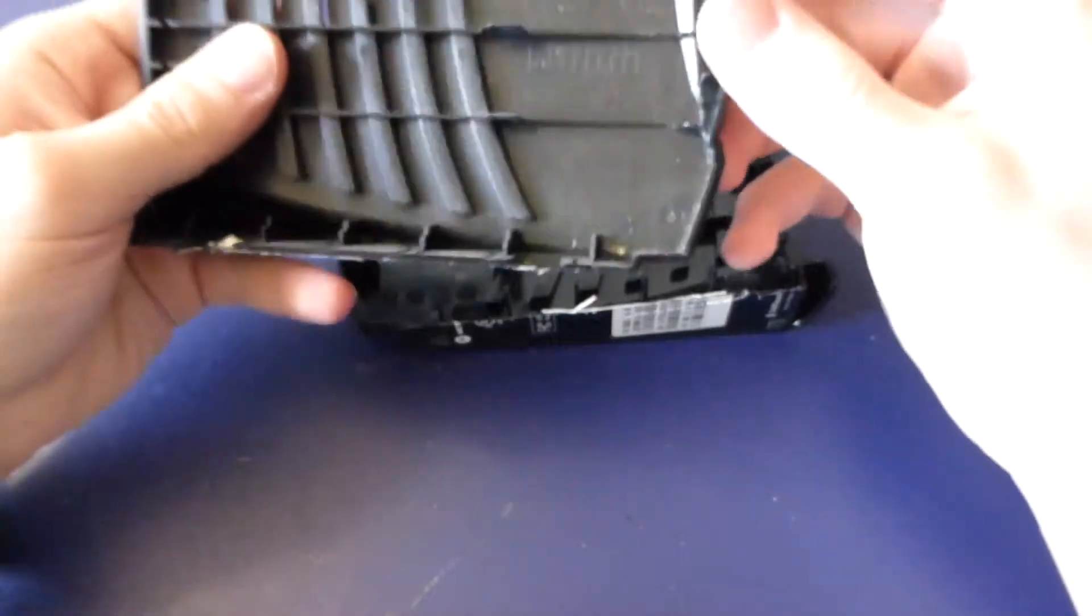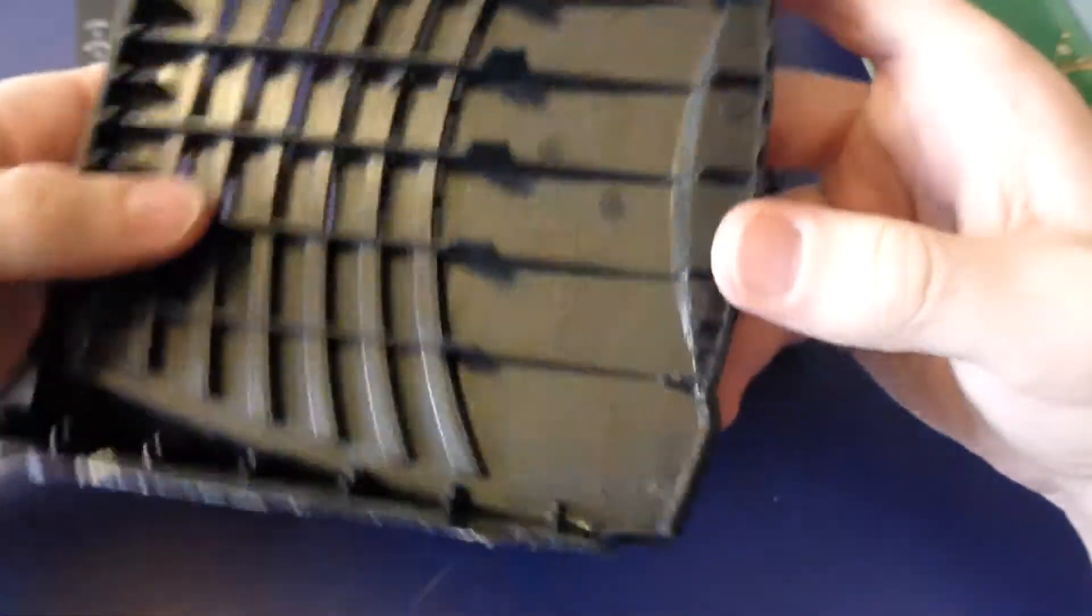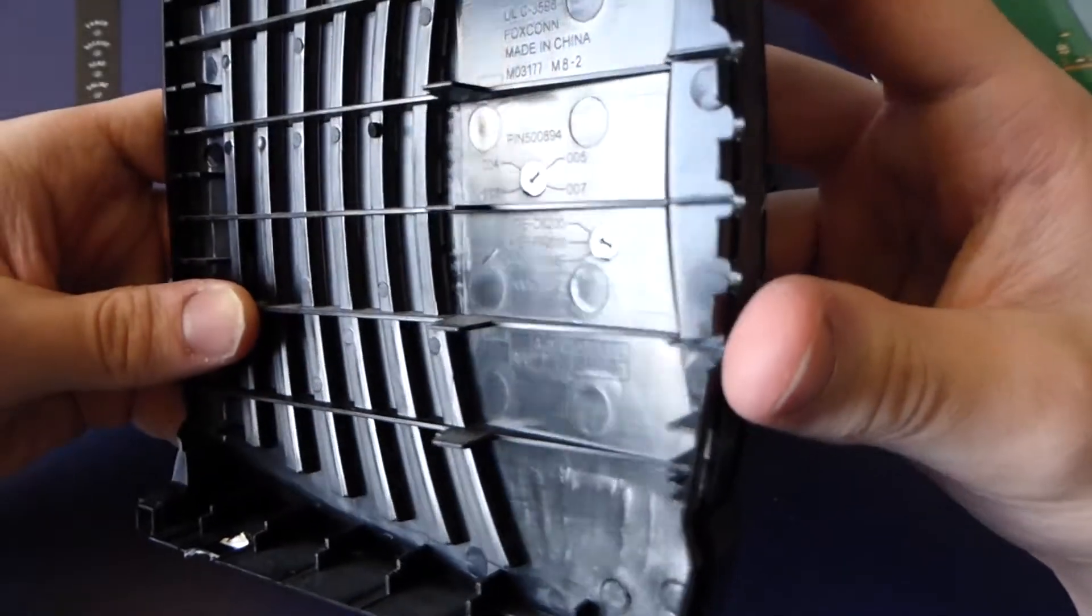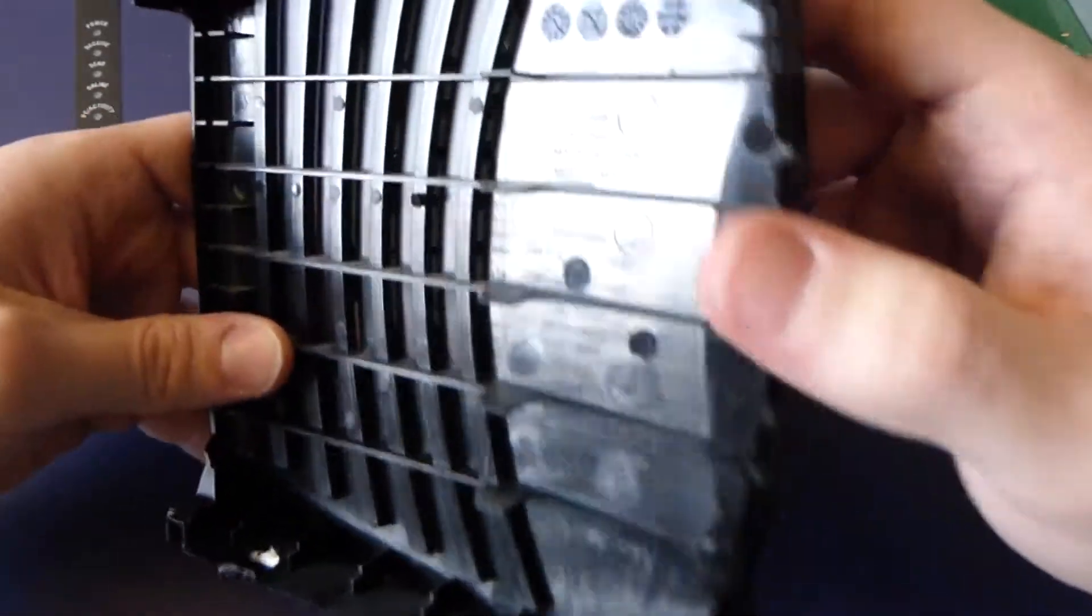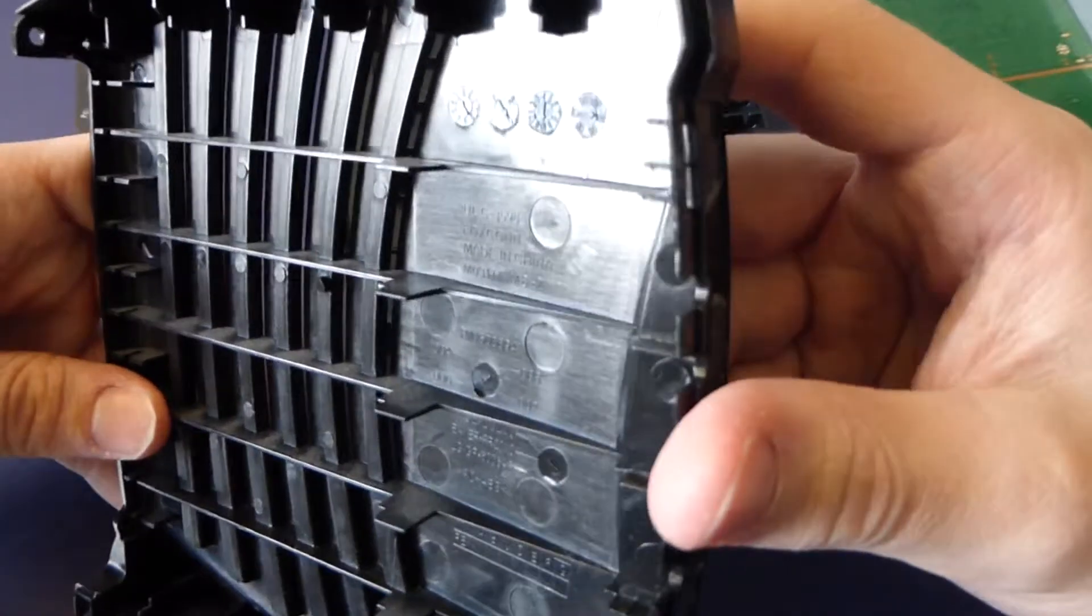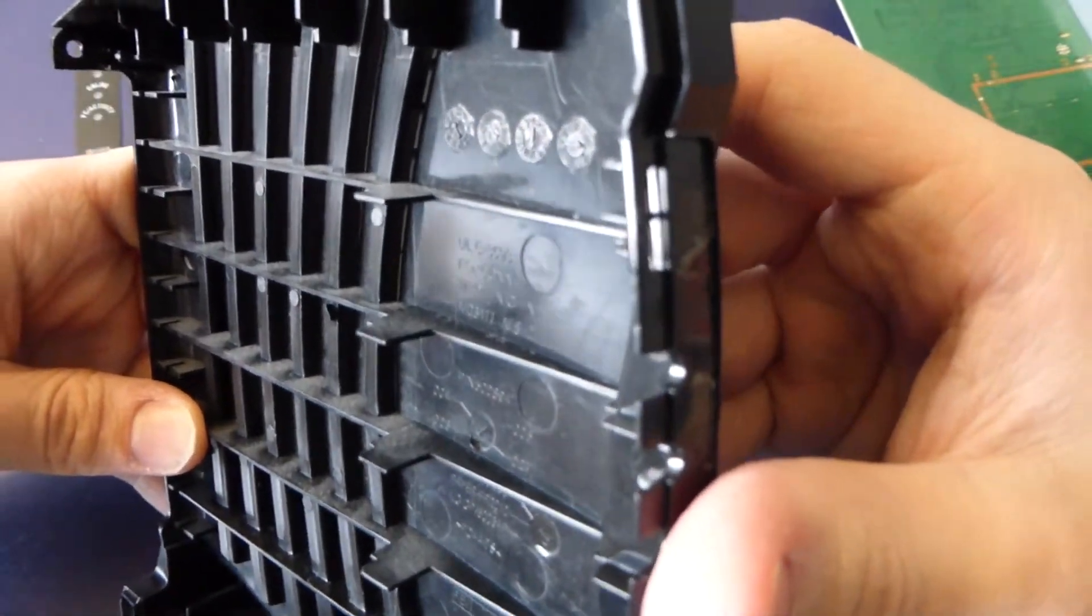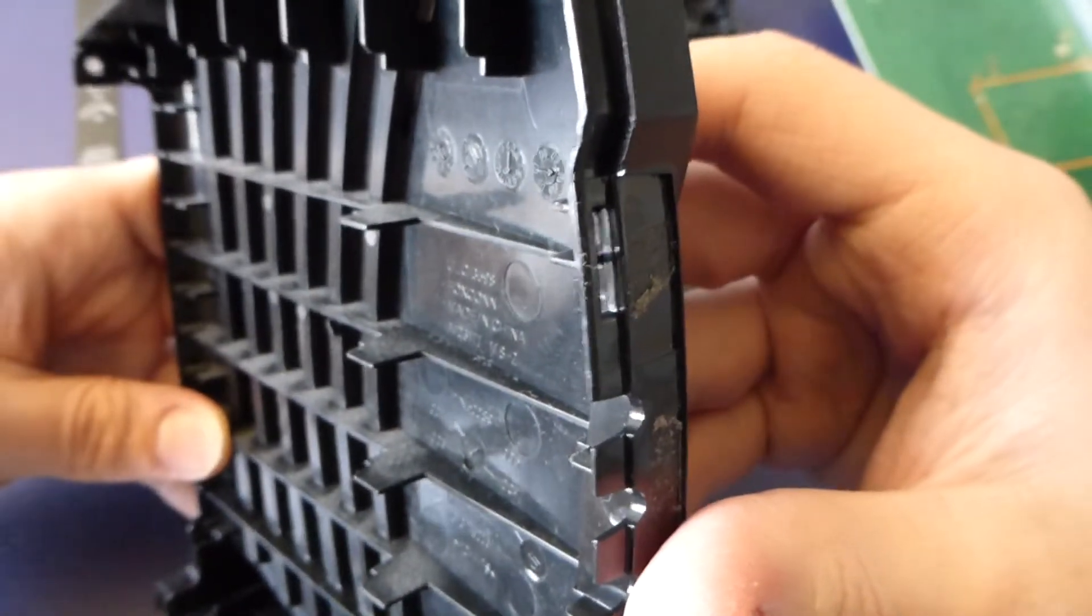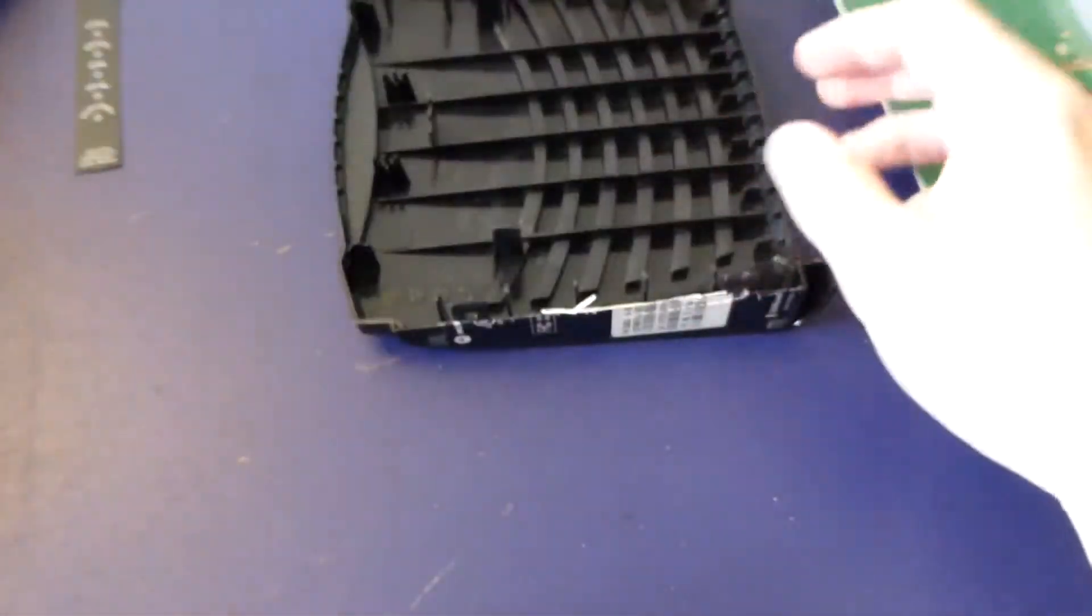So just standard, looks like ABS plastic. Can I find a date? No date, no revision number. Made by Foxconn though. Oh no, there's a date. 7-0-10-10, so I'm assuming 2010. Okay, so it's five years old.